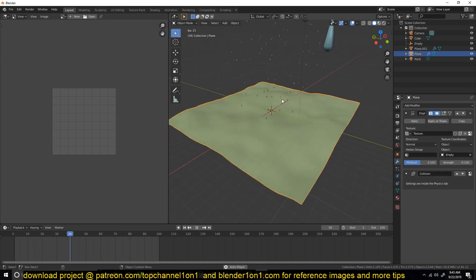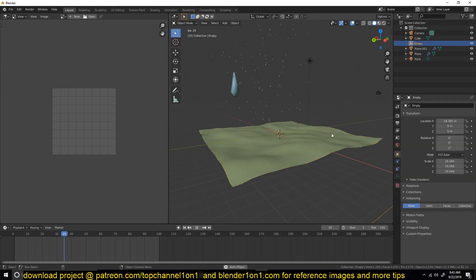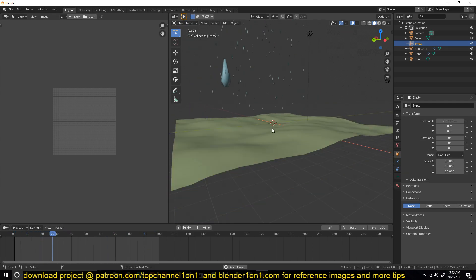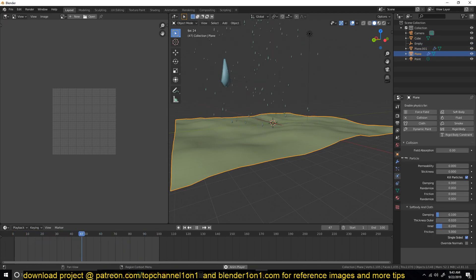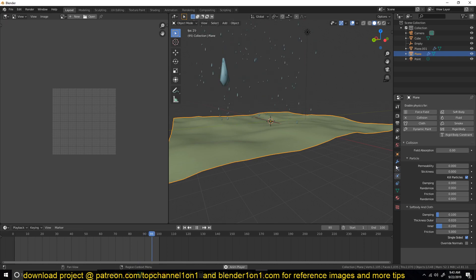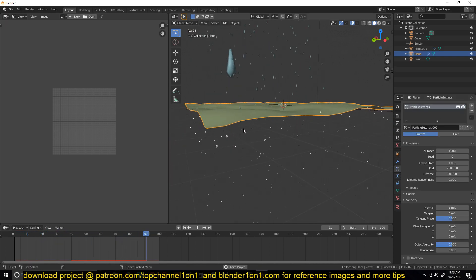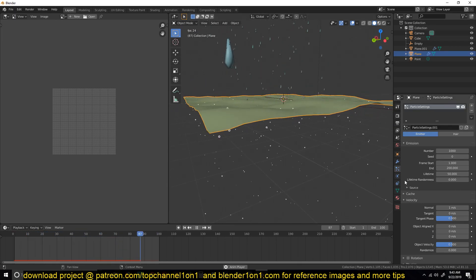To get splash particles where raindrops hit the ground, we're going to add another particle system on the ground plane. Let's go to the particle settings, add a new particle system. The first thing we're going to do is add a normal velocity.